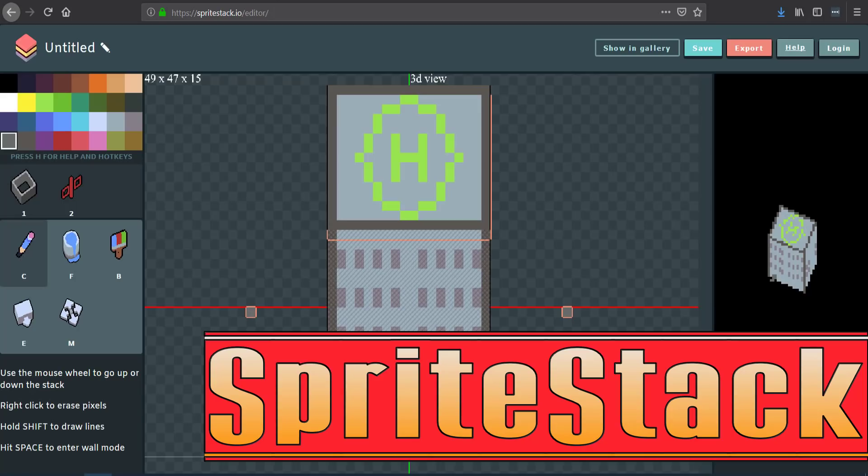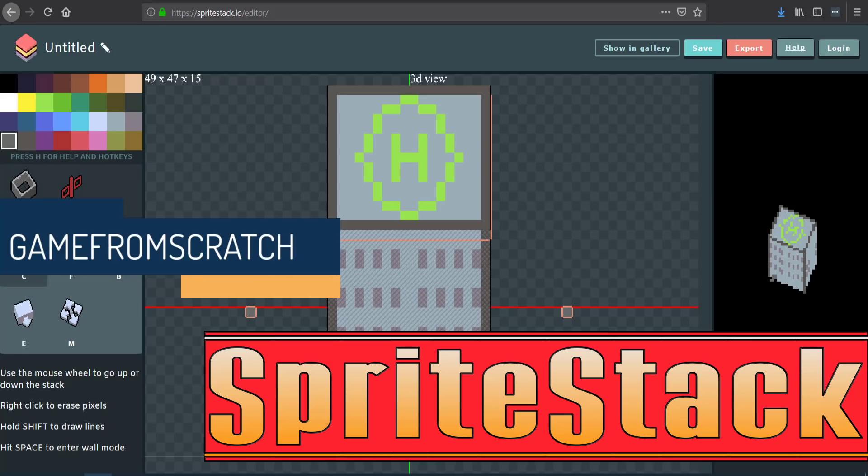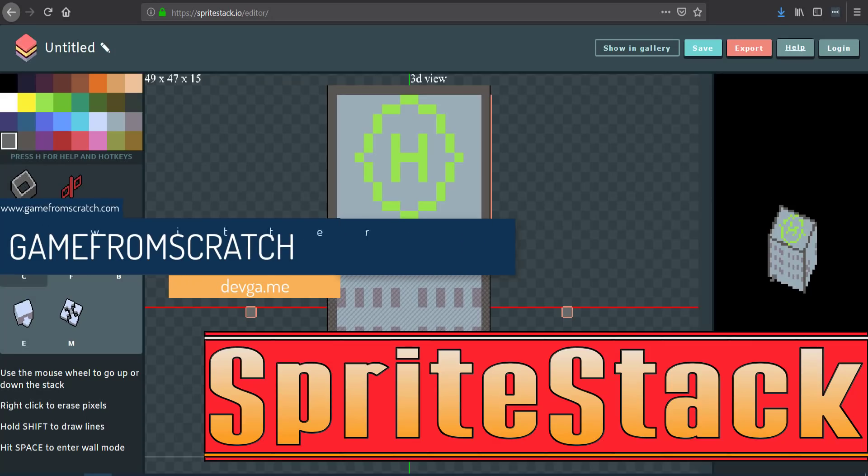Hello everybody, it's Mike here from Scratch, and today I am checking out SpriteStack. Why is that? Well, it's because a couple days ago someone said, hey, you should go check out SpriteStack, and so I did. That's pretty much the only reason I've got.